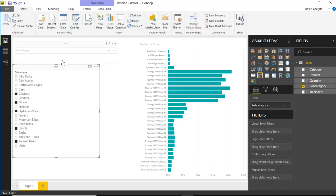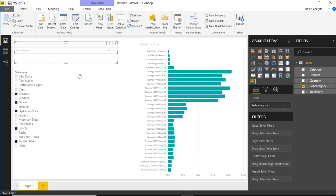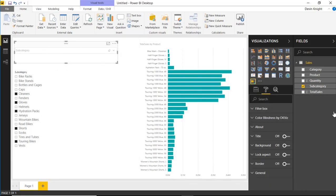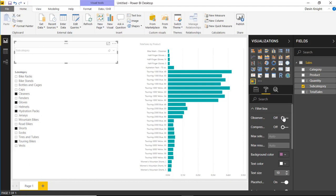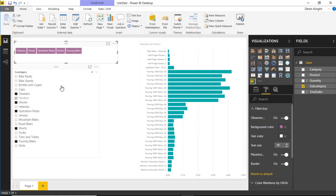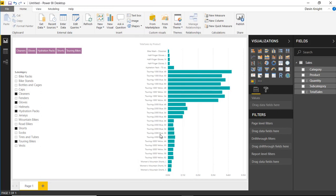Now one of the nice things about the way that the smart filter works is if you actually select it, you can go underneath the format section and you can apply and switch to the observer mode. And what the observer feature lets you do is actually just be able to see the values that have been filtered in other visuals. So check this out now.